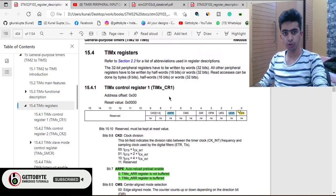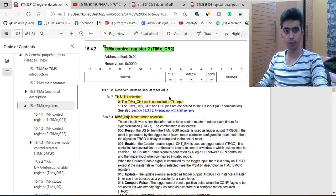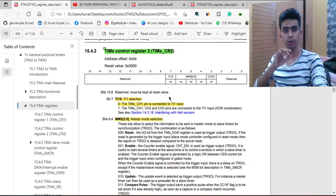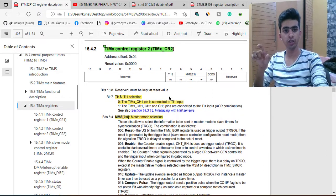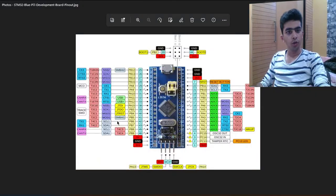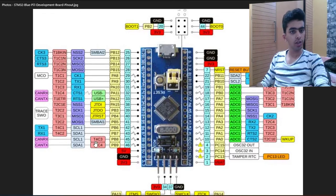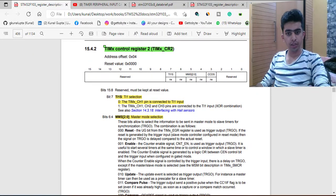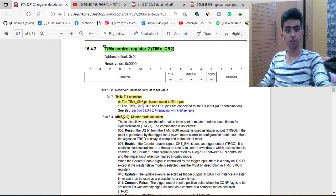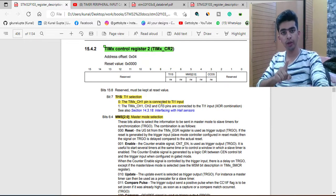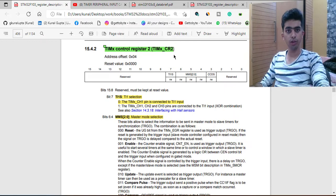Before moving to the coding, I'll give you an overview of the important registers for programming PWM input mode. The first register is the Timer Control Register 2 (CR2). In this we have to select the TI1 selection. We will be using Timer 4, Channel 1 pin, which is PB6. This is the TI1 — external input pin 1. We need to select whether the timer channel 1 pin is connected to the TI1 input, and since only channel 1 pin will be directly connected to our external input pin, we will be using this register.